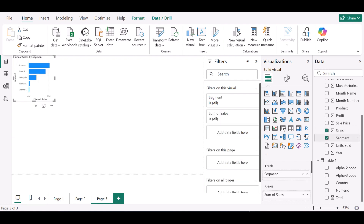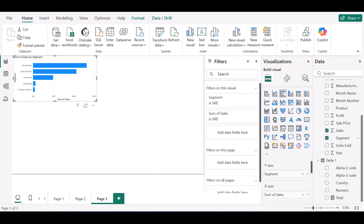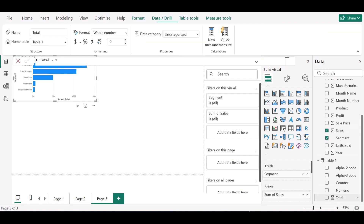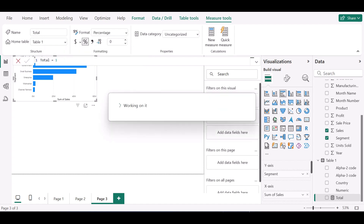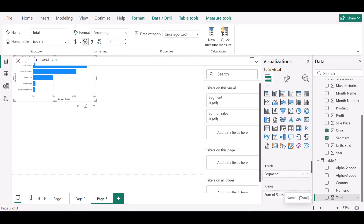So I have my sales by segment. I'll just adjust it. The next thing I want to do is use a measure I have called 'total'. The measure says total equals one, and the total will be in percentage, so it's going to be a hundred percent. Now I want to put my total on my X-axis.